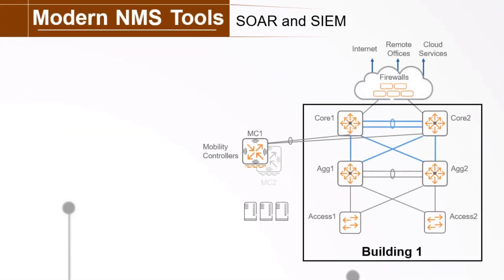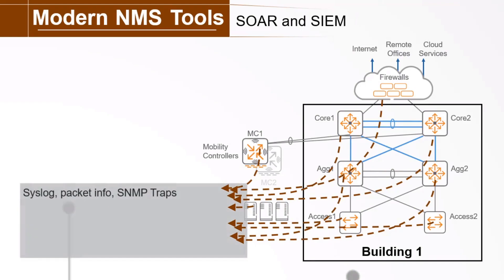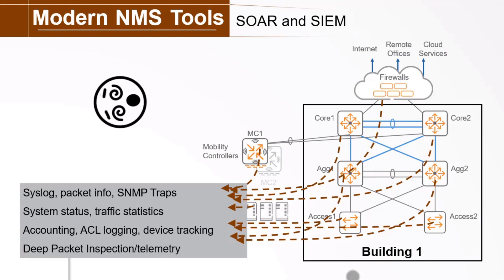I talked about logging mechanisms like syslog in the previous section. Well think about this. Dozens, hundreds, maybe thousands of devices all sending various logging information in various formats. Syslog, packet info, SNMP traps, system status and traffic statistics, user accounting, ACL logging, device tracking, deep packet inspection or DPI and telemetry and the list goes on. Are you going to wade through those dozens of log types from thousands of devices and try to derive something useful?